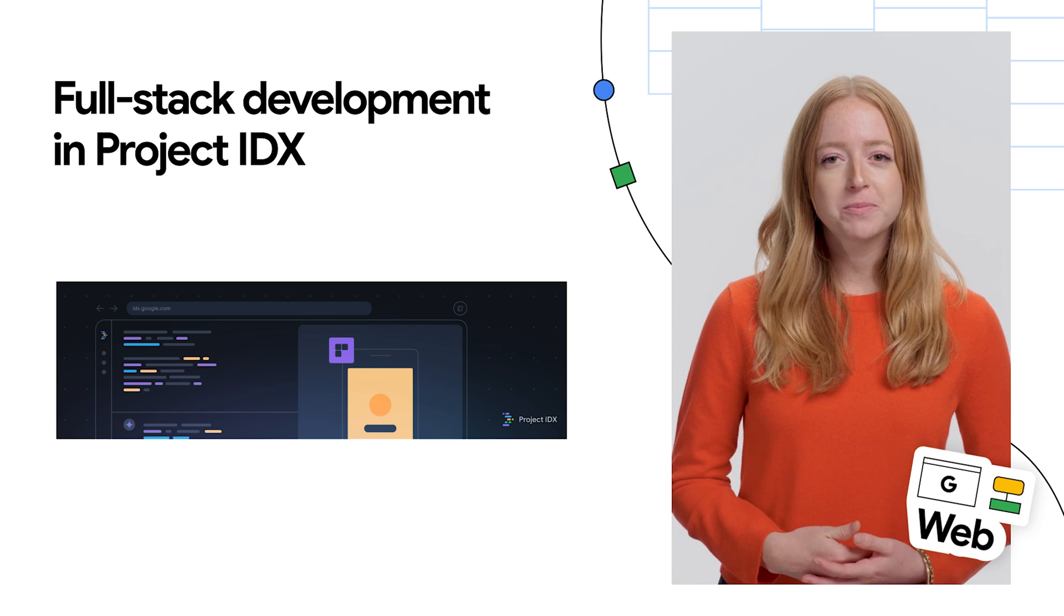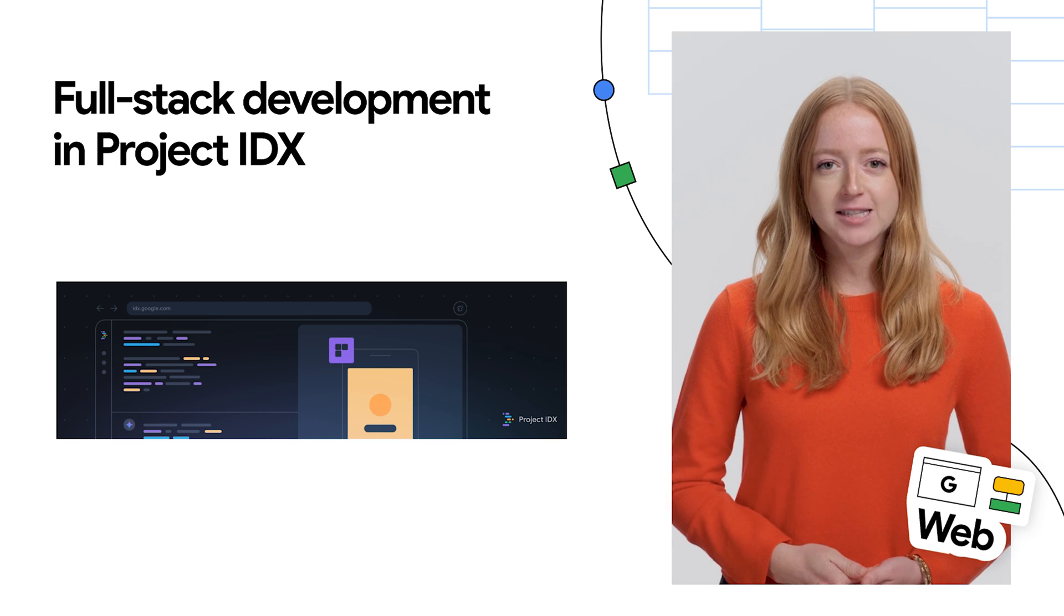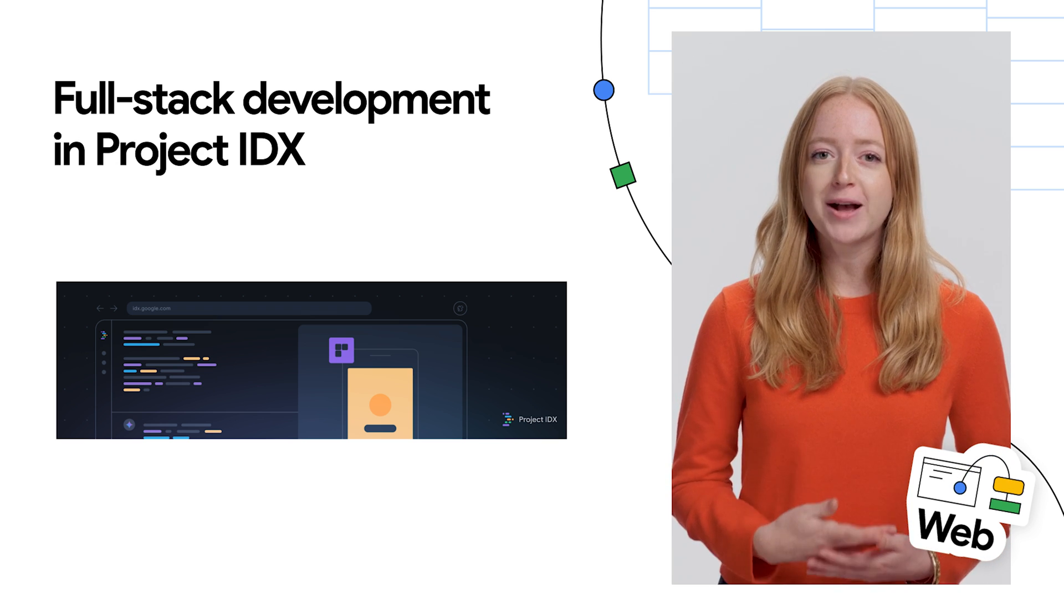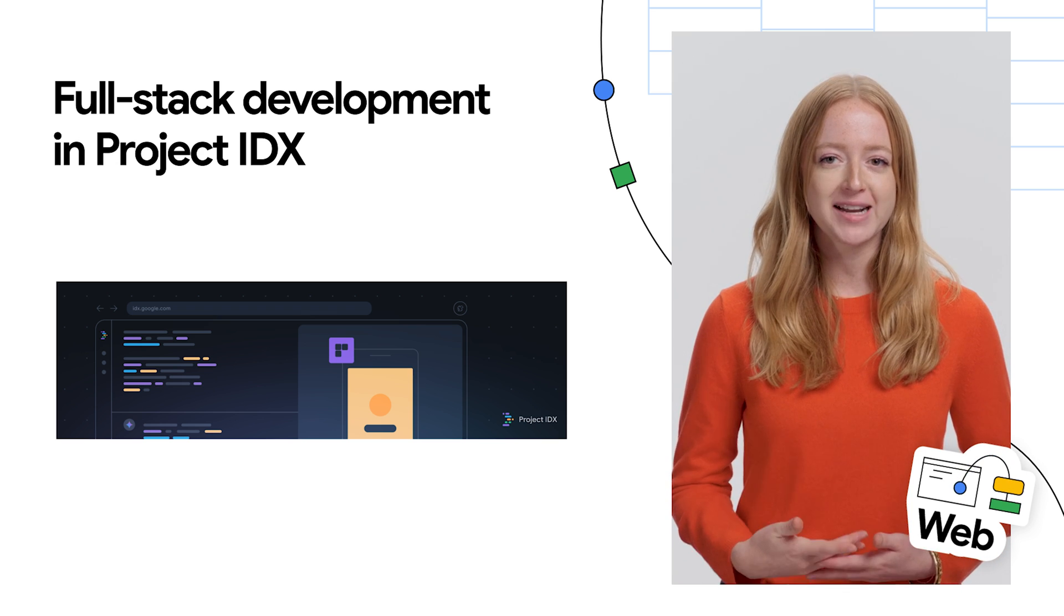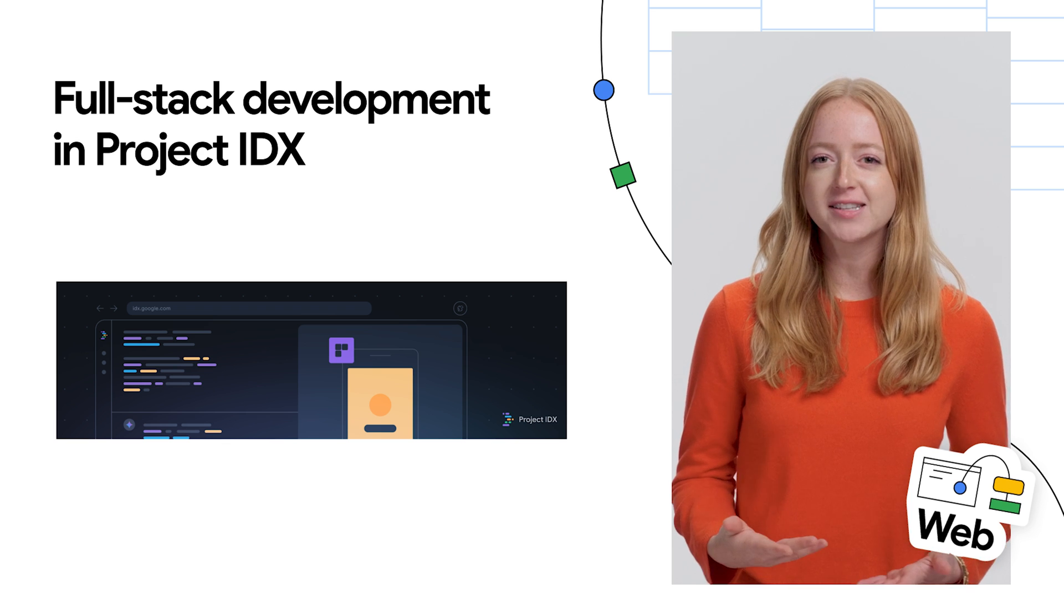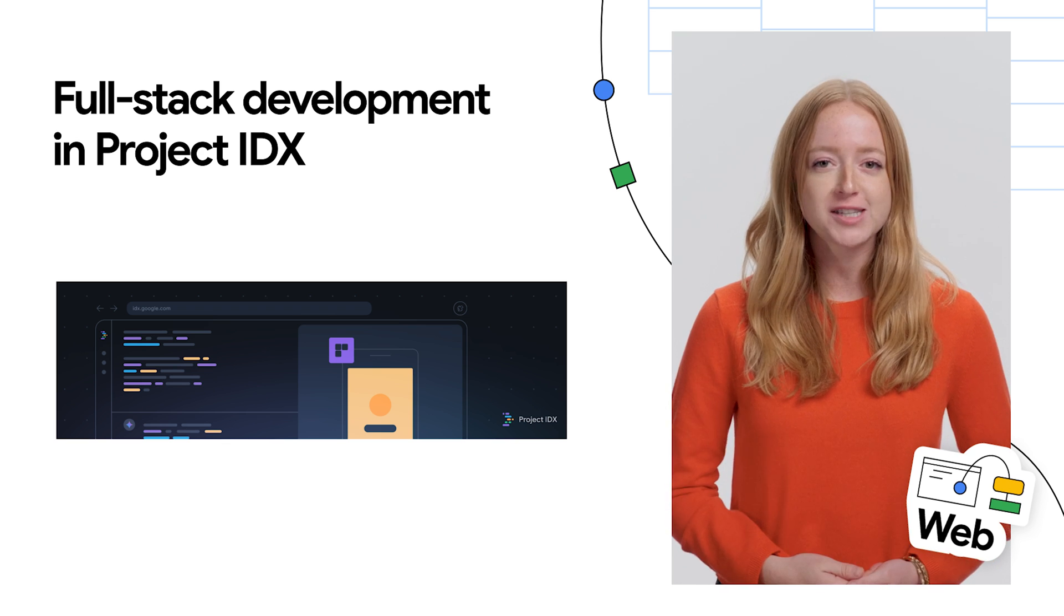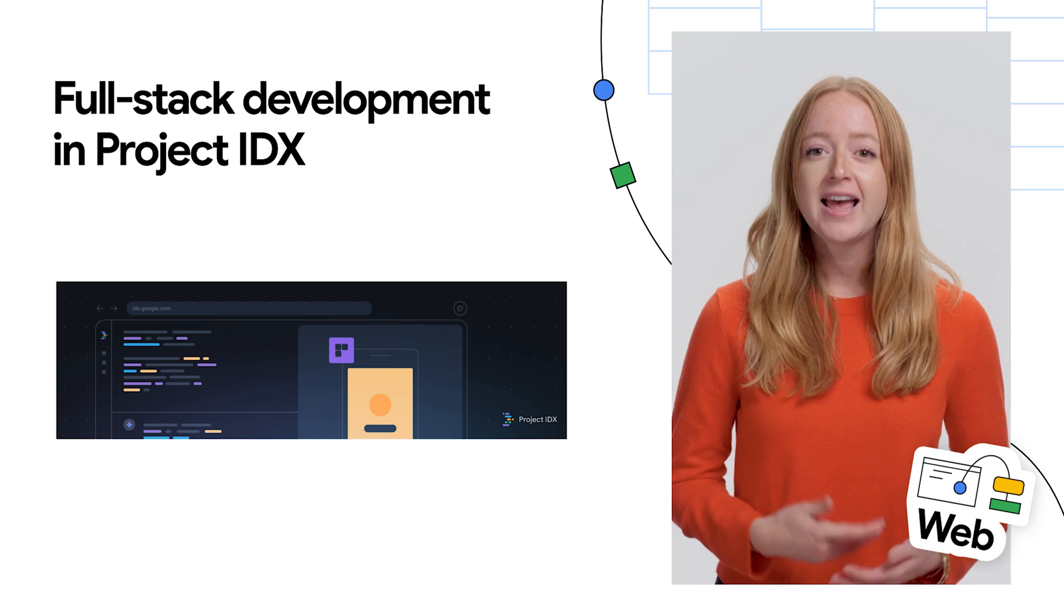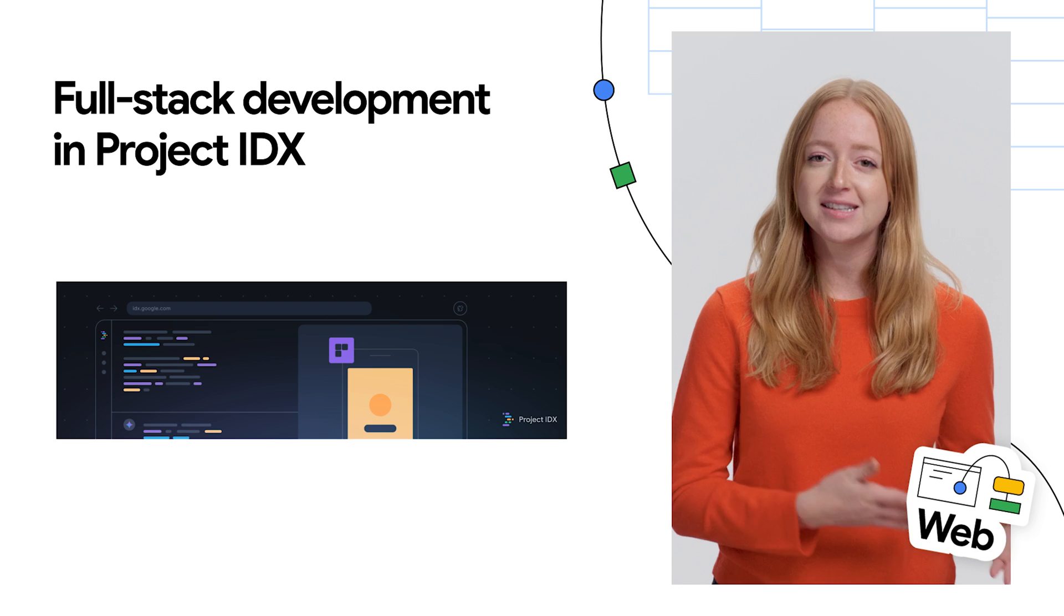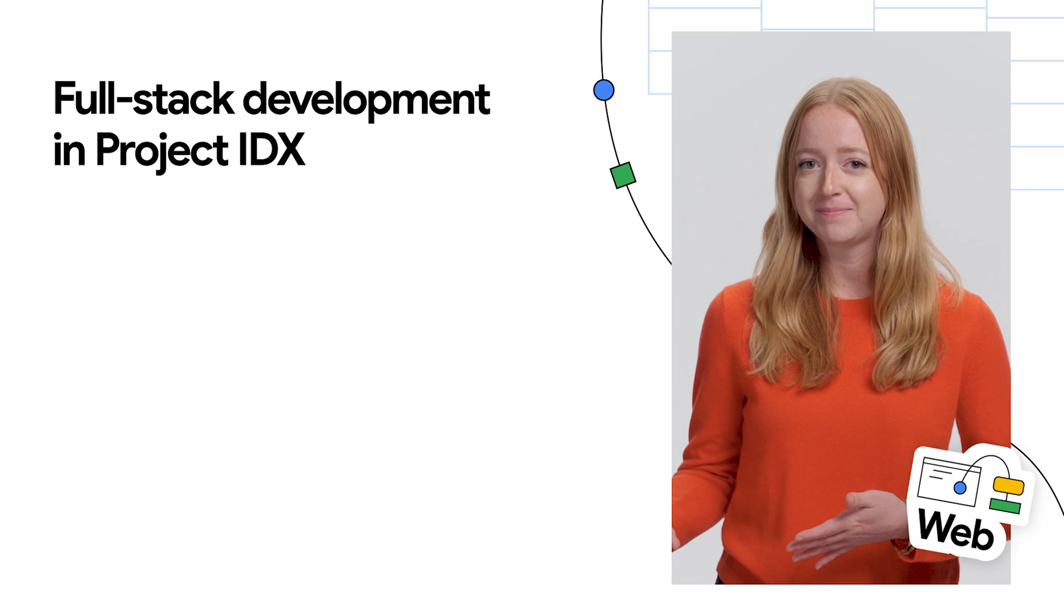We launched Project IDX, our experimental new browser-based development experience, to simplify the chaos of building full-stack apps and streamline the development process from back-end to front-end.